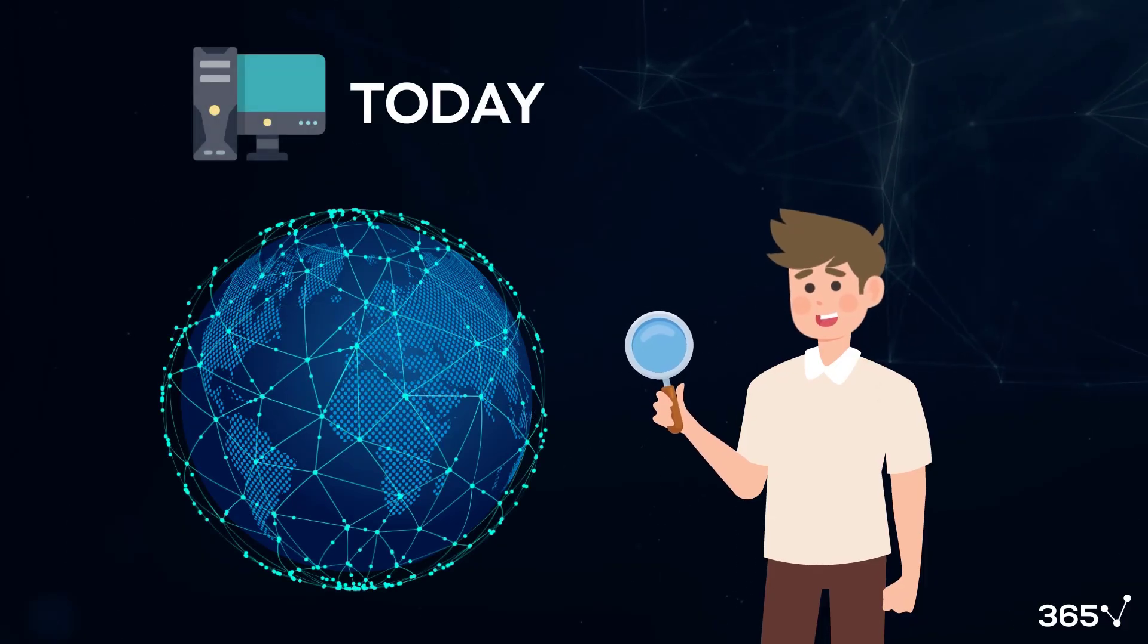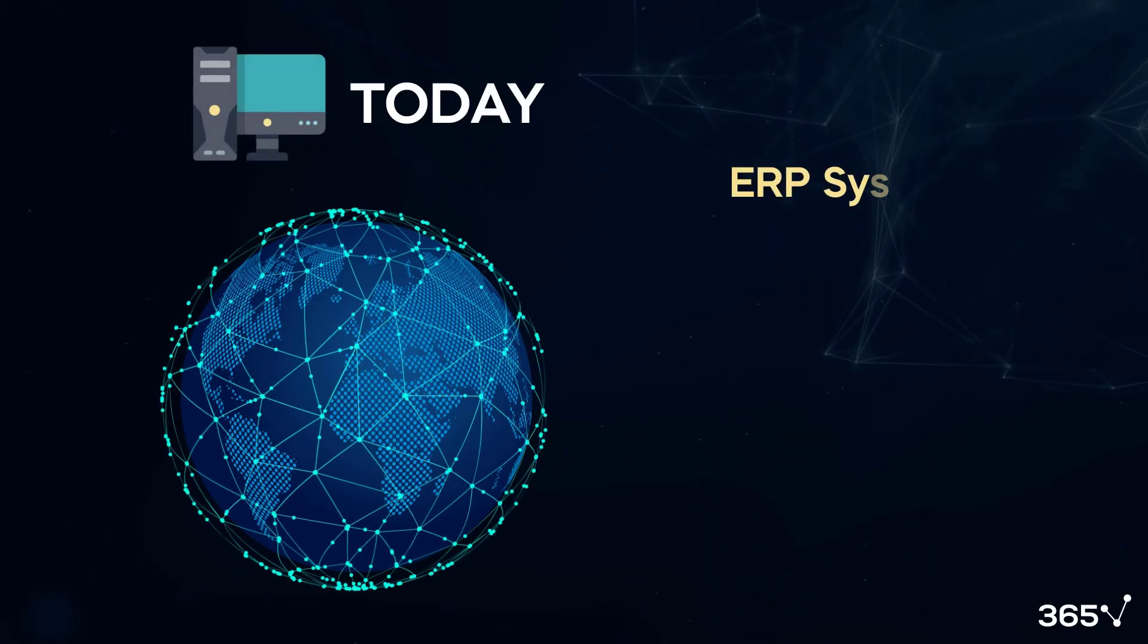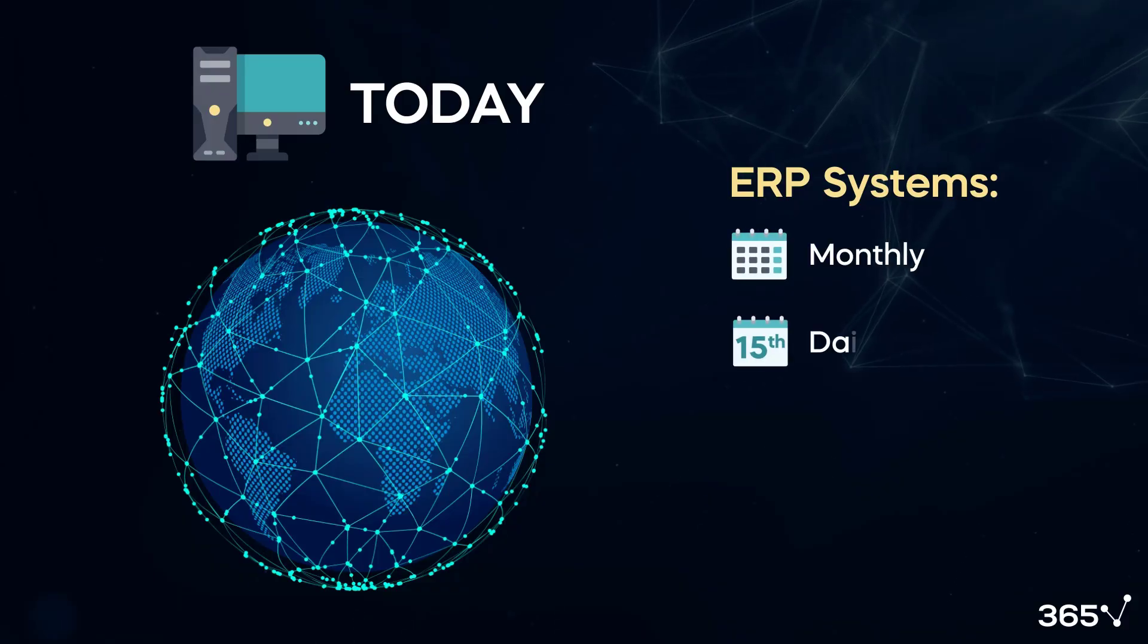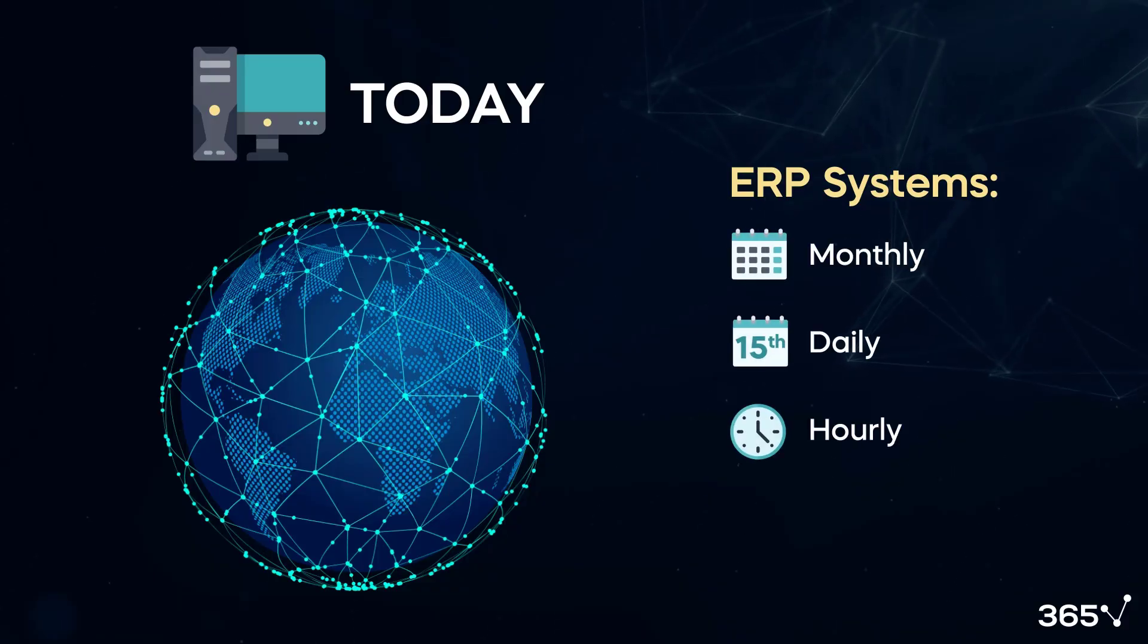Today, global conglomerates have ERP systems that show developments on a monthly, daily, hourly, and even real-time basis.